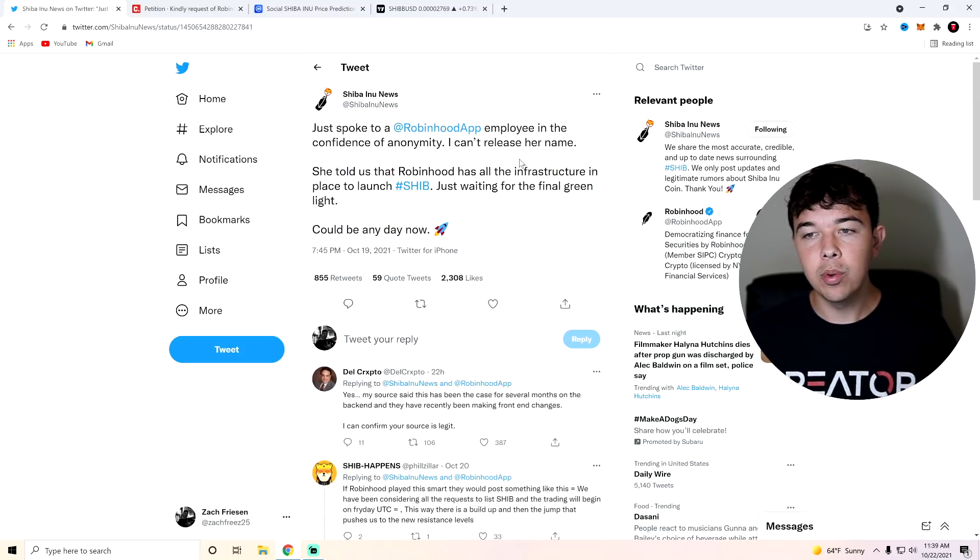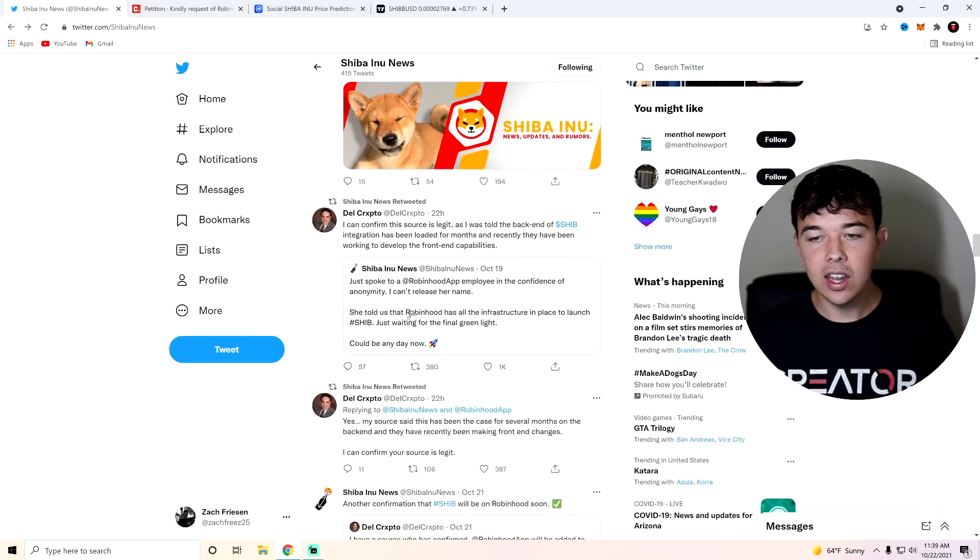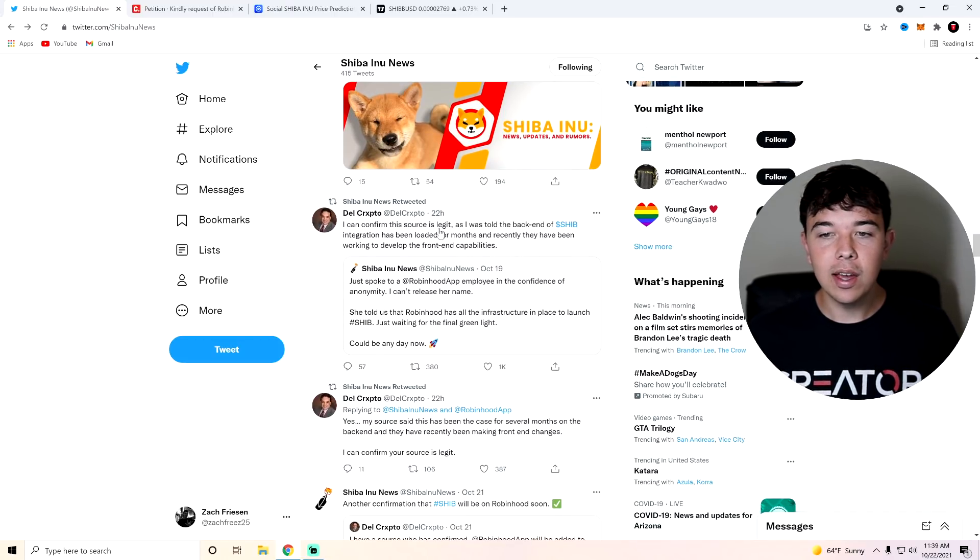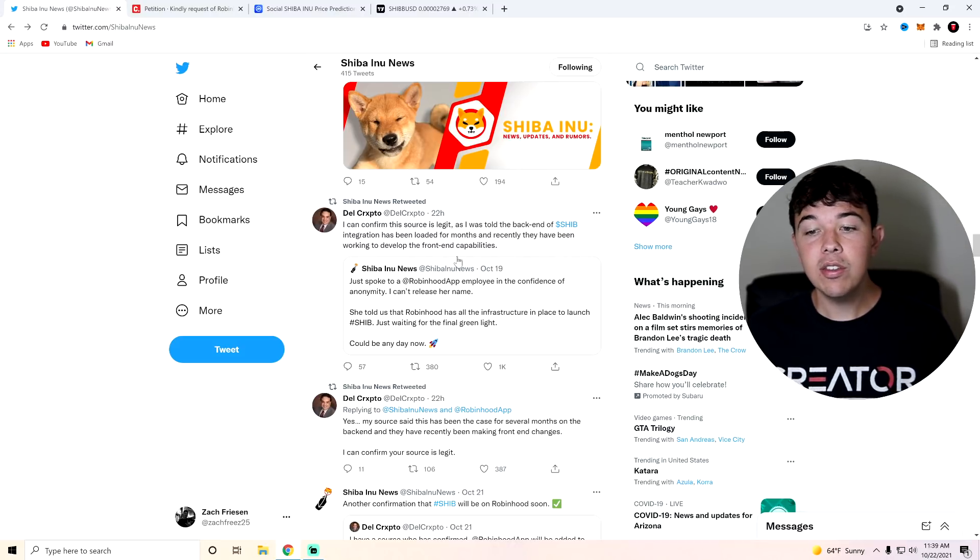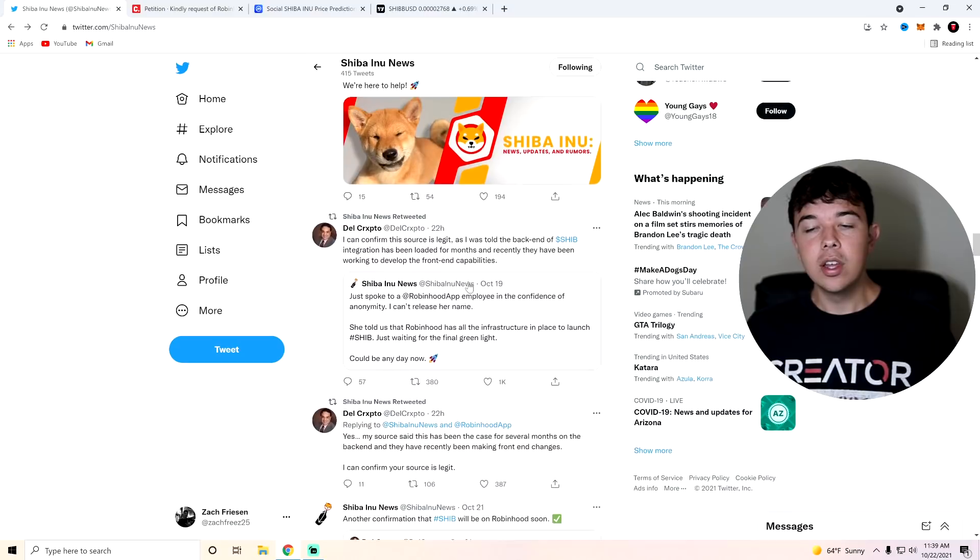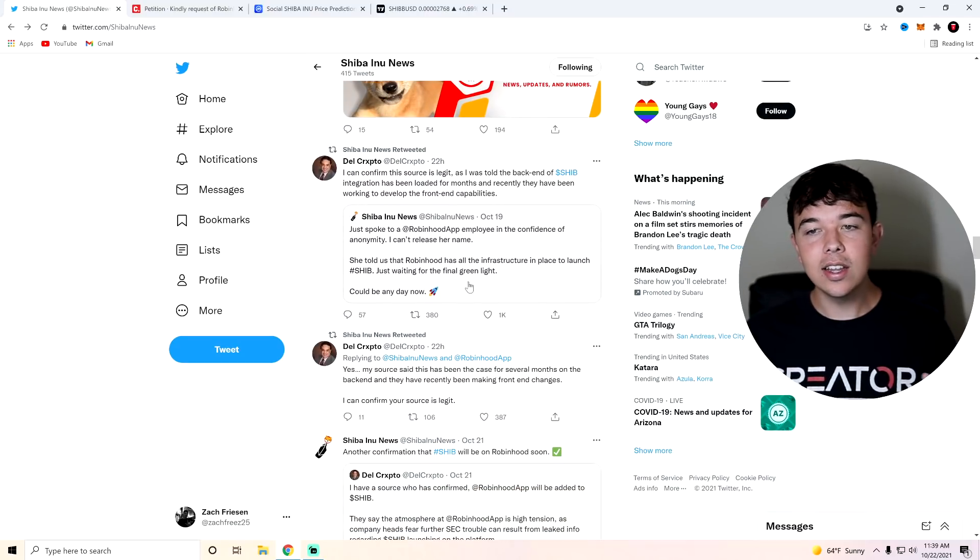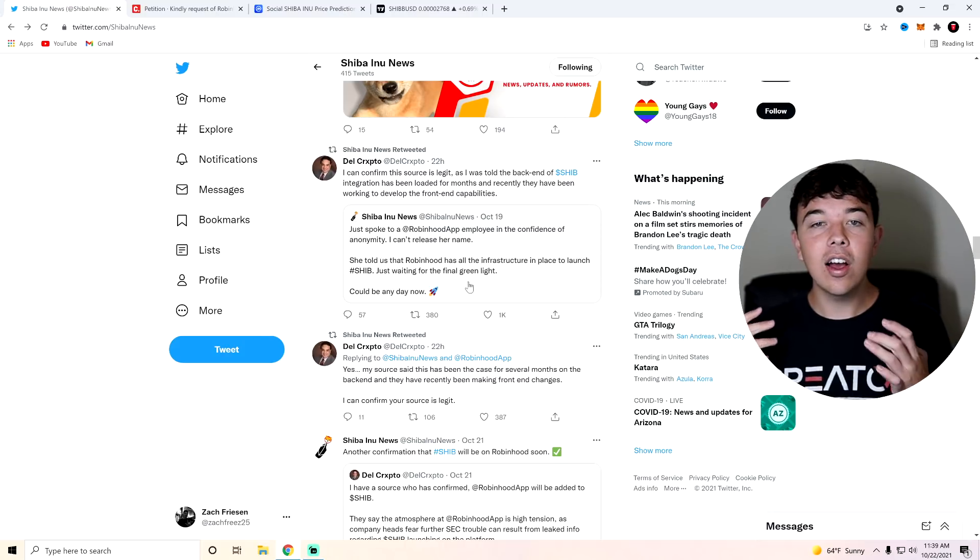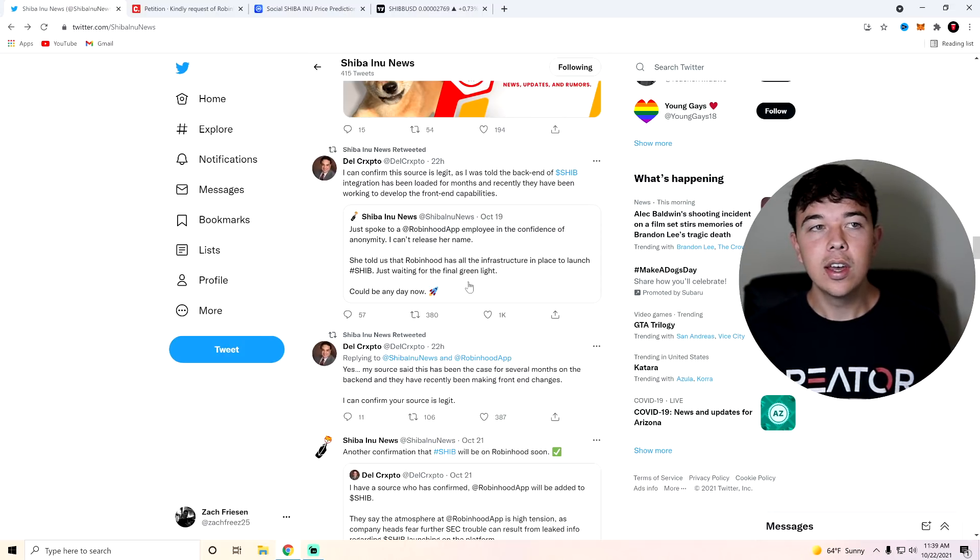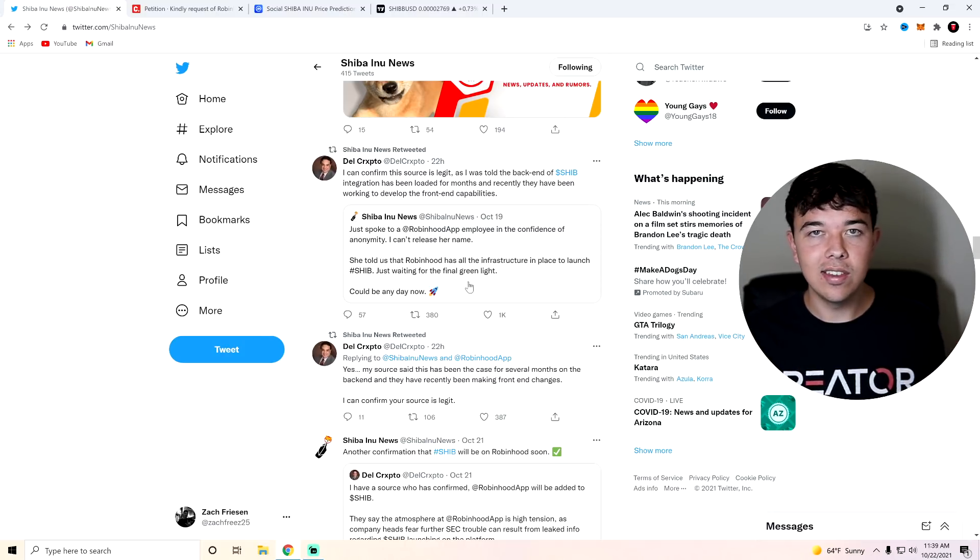Just spoke to Robinhood employee in the confidence. I can confirm this source is legit. As I was told, the back end of SHIB integration has been loaded for months and recently have been working to develop front end capability. Overall, basically SHIB is ready. They just have a few front end things to do and then they will be releasing it. And they cannot talk about the release of Shiba Inu coin as they don't want to get in trouble with SEC.